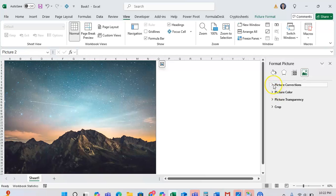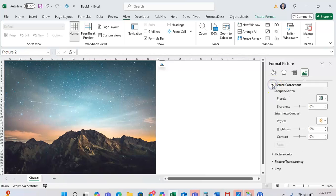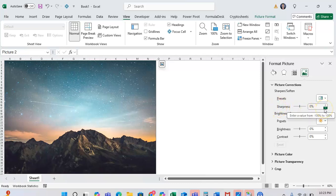You're going to click on Picture Correctness. And then from here, under Sharpness/Softness, you're going to see an option for sharpness. Now 0% is kind of the default sharpness.